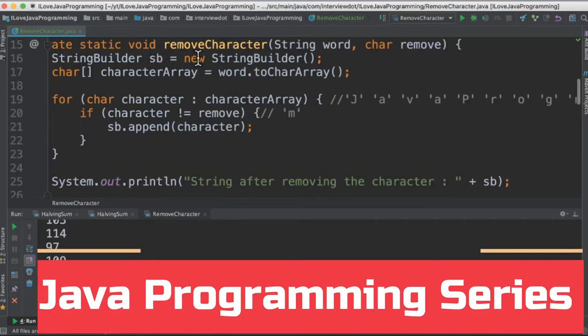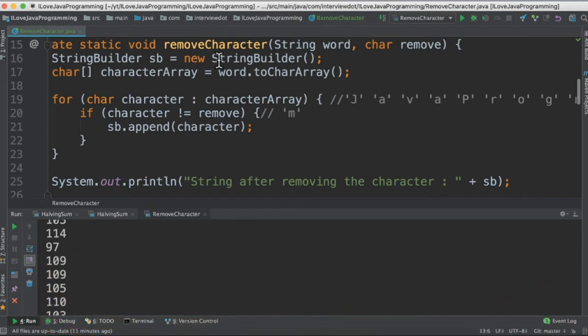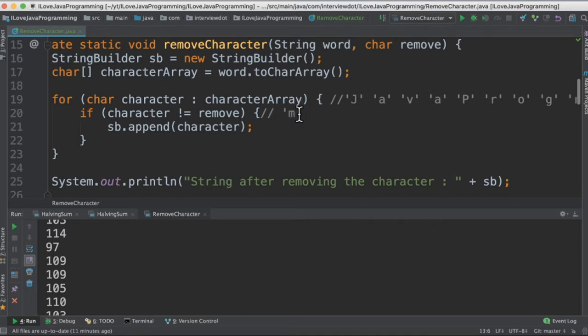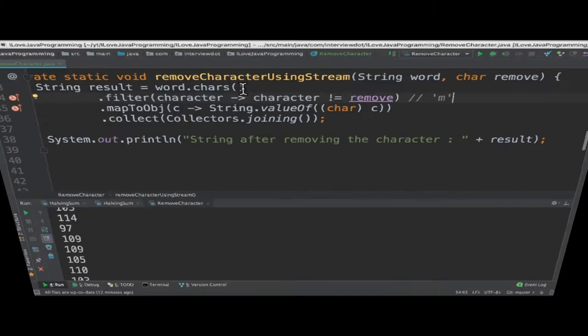In the first method we are going to create a string builder to hold the result string and then we are converting the input string to a character array. Using the for loop we are going to iterate character by character and inside the for loop we are going to compare the m character. If it is m then skip it. For other characters just append to the string builder. Finally print the result in the console.